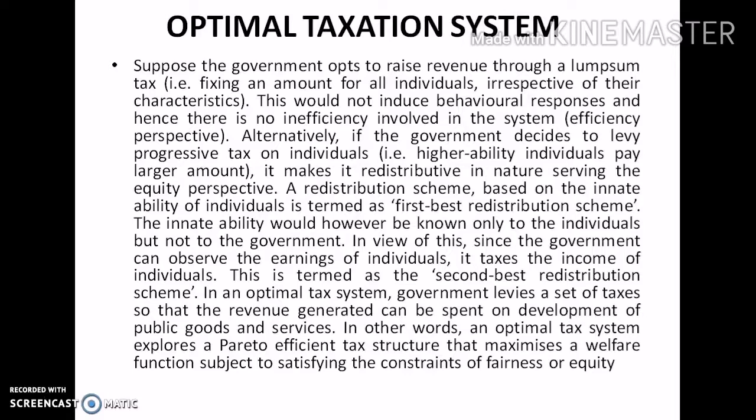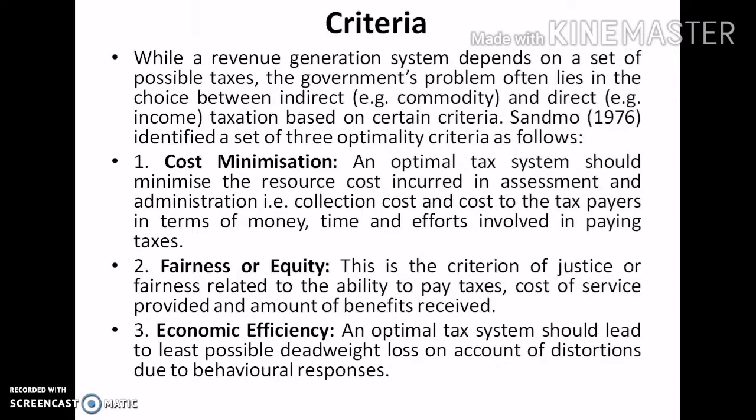A redistribution scheme based on the innate ability of individuals is termed as the first best redistribution scheme. However, innate ability would be known only to the individuals and not to the government. Since the government can observe the earnings or income of individuals, it taxes income — this is termed as the second best redistribution scheme. In an optimal tax system, the government levies a set of taxes so that the revenue generated can be spent on development of public goods and services, exploring a Pareto-efficient tax structure that maximizes a welfare function subject to constraints of equity.